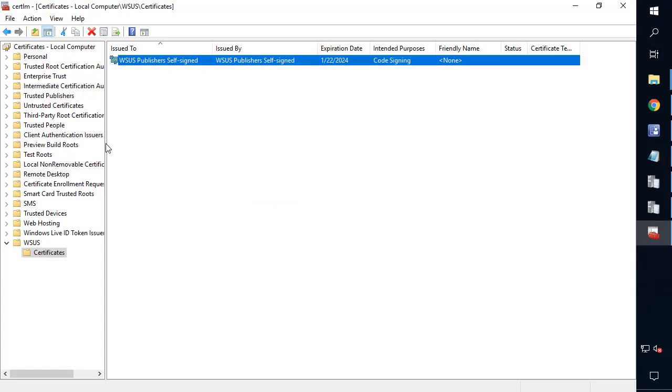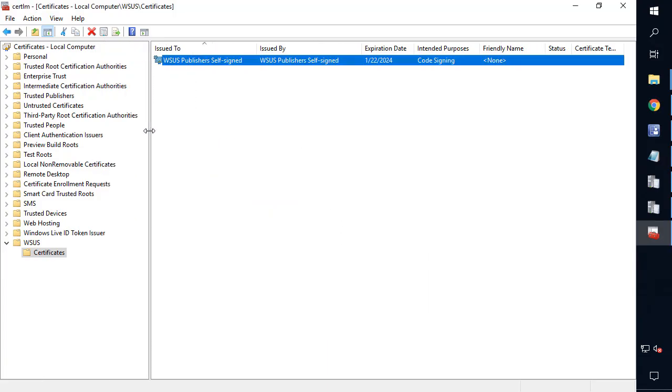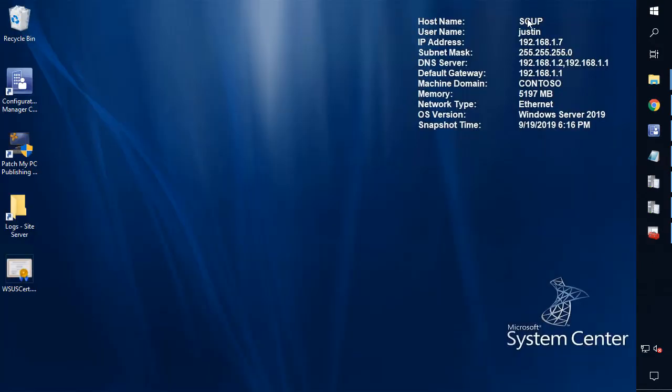Now, in our case, we are actually running the console on our site server, and it is in fact the site server on this machine as well. So our ADR would be running on this server that we're running on. And in our case, we're running the console on the same machine. But in the event that your console was remote, you would simply copy that .cer file to that remote machine that you're running the console on. Or if your site server is remote from your WSUS, you would copy it and install it on the site server.